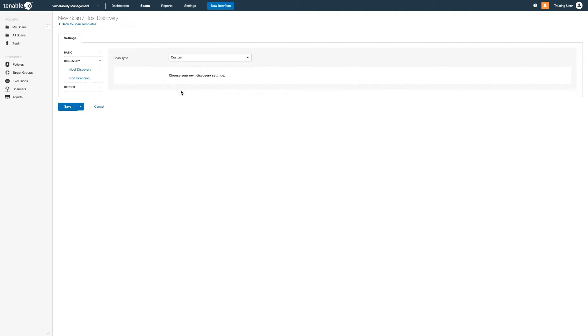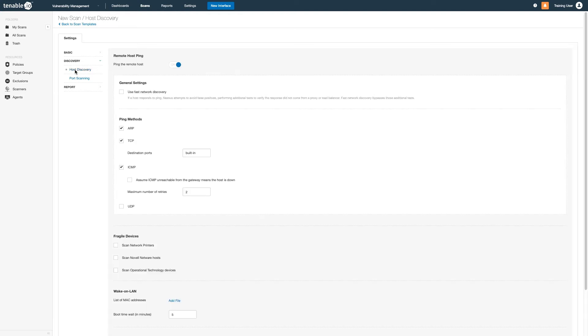Selecting Custom Discovery allows you to further adjust ping and port scanner settings. The scan is already optimized for the fastest and most accurate scan for most networks, but your network administrator can tell you what works best for your environment.